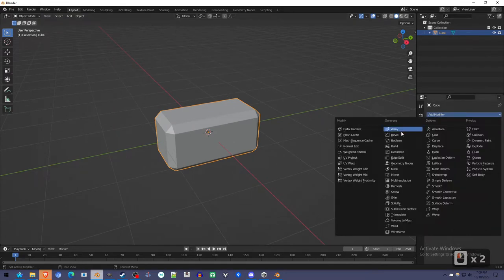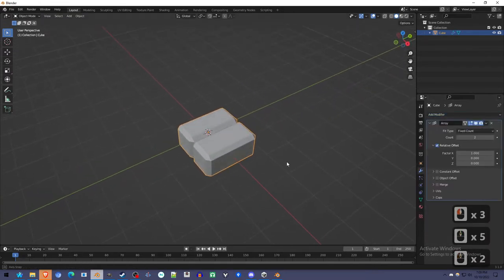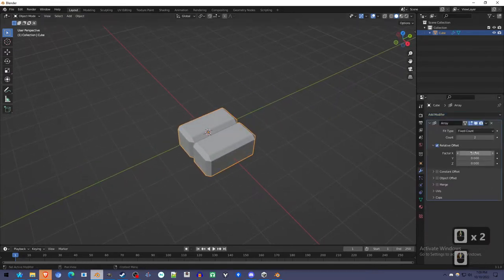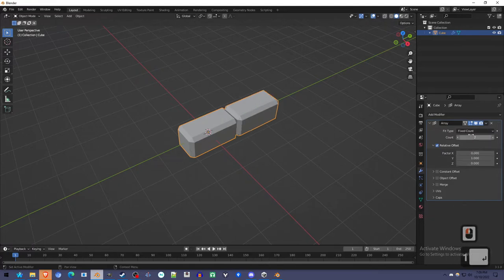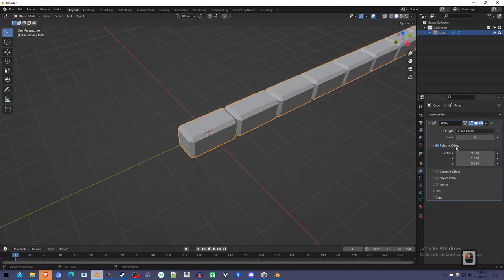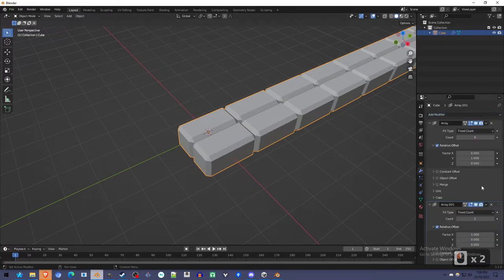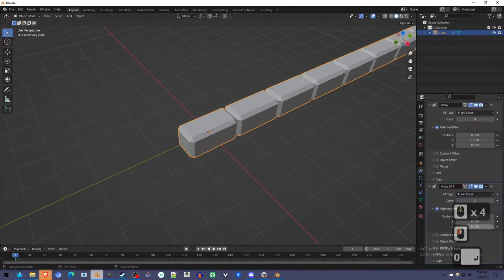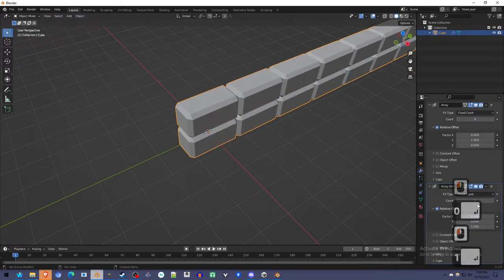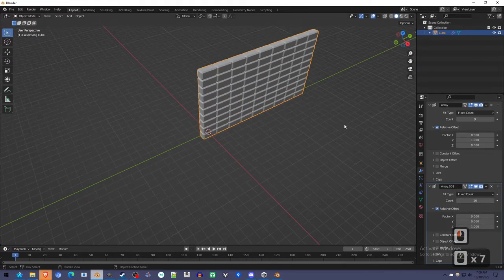And I'm going to build the wall with arrays. There we go. Add a bunch of bricks.